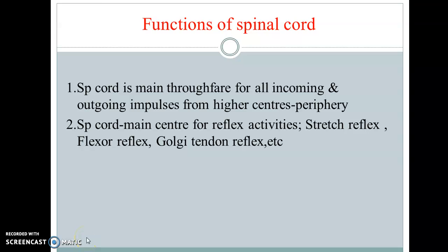Good morning. We have seen in the last lecture some of the functional anatomical parts of the spinal cord. In this particular lecture we are going to see the functions of the spinal cord and the internal organization of the spinal cord, and how the internal organization is going to help in the functions of the spinal cord.